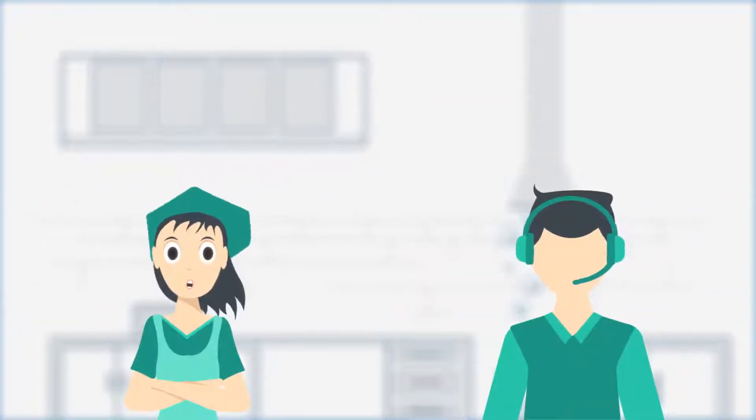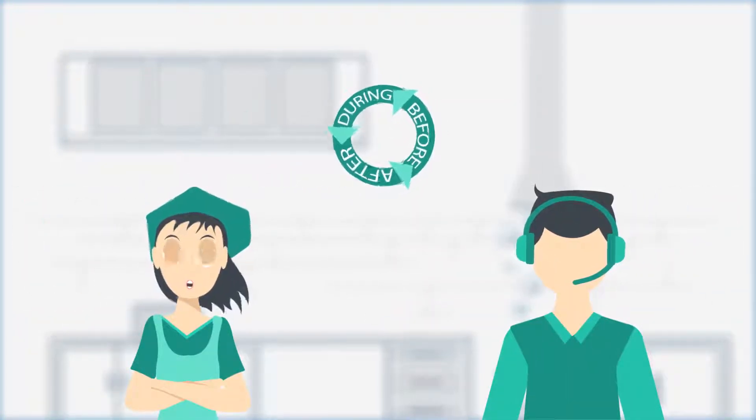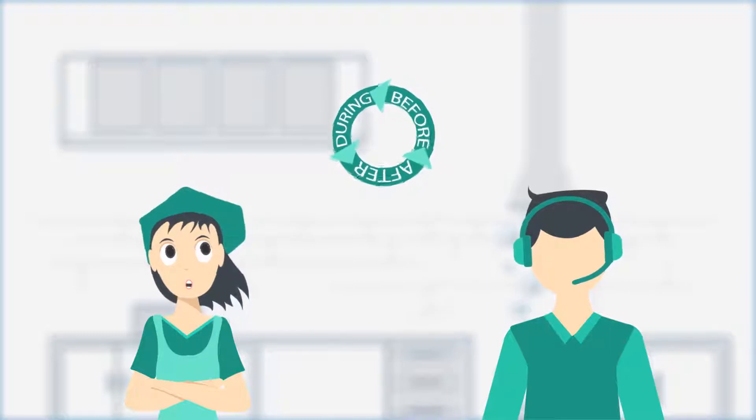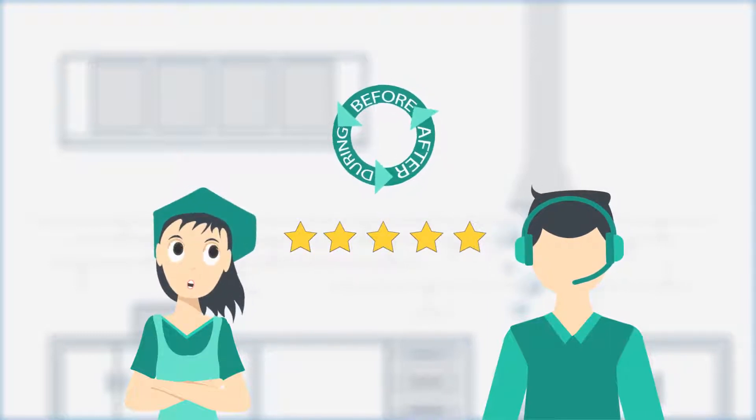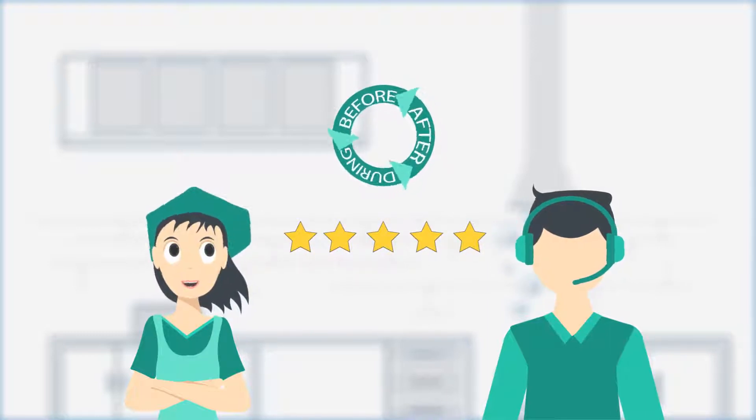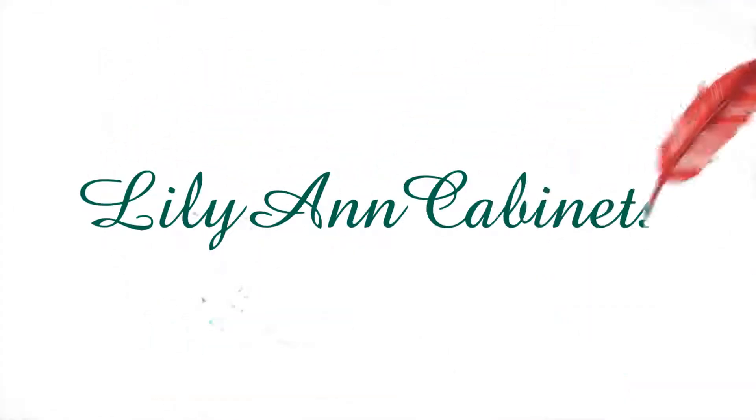Monica was thrilled with the customer service during and after the sale. Five stars to Lillianne, another happy customer down the road. Lillianne cabinets, your one-stop shop for all things cabinetry.